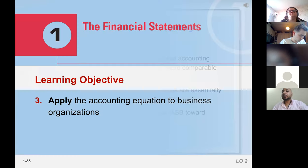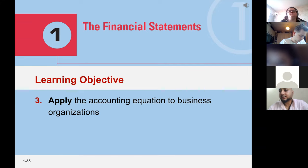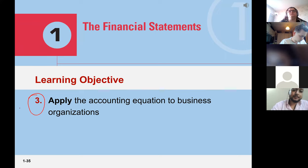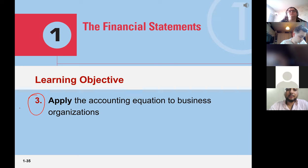In advanced financial accounting we will talk in detail about the differences between these two standards, but at this stage it is just extra information. Let's talk about the third learning objective, which is the accounting equation applied to business organizations — from here we are jumping into the quantitative stuff.